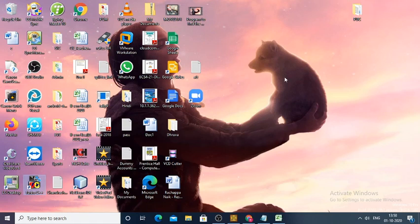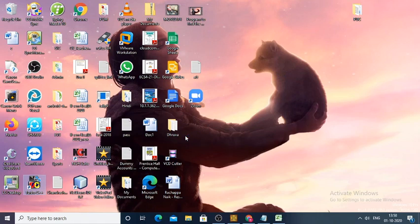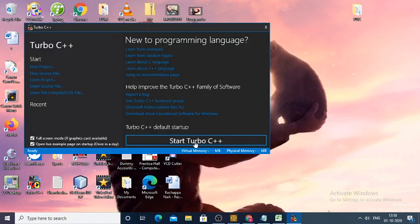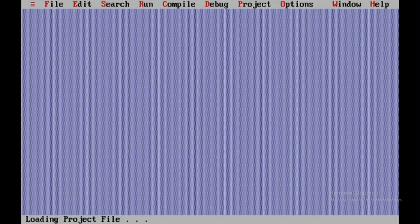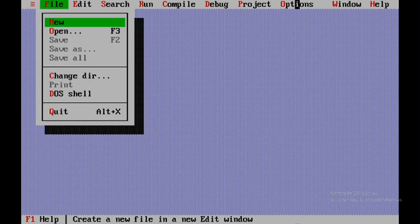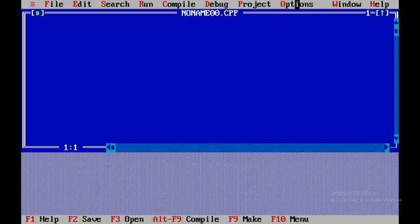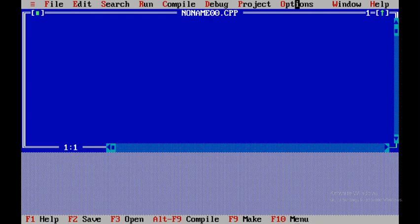In order to do so, I will open up Turbo C. Now I will open up a new file. To expand this window, I need to press F5.